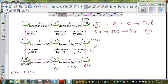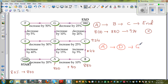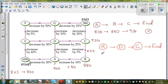The next path is A, D, G, and End. Starting from A with $800, we go to A, then D, then G, then End. This is again a good exercise of increasing and decreasing by percent. We know at A we are with $800.